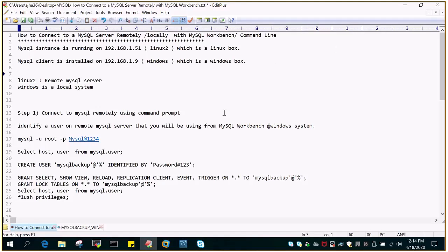Hello and welcome to eMultiSkills video tutorial. In this video tutorial we will see how to connect to a MySQL server 8.0 or any other version which is remotely installed on a server, and we have to connect with that either using the Workbench or the command line.